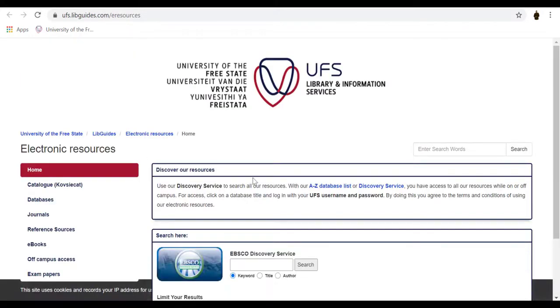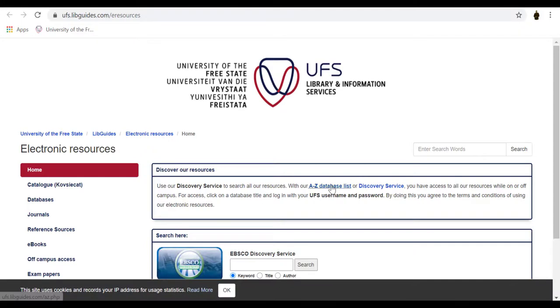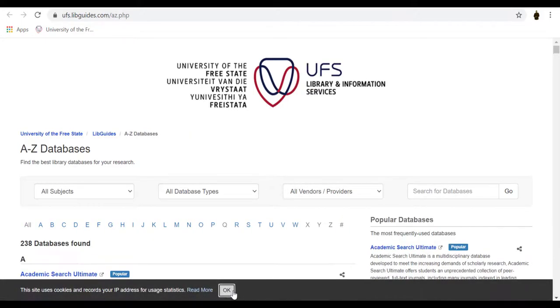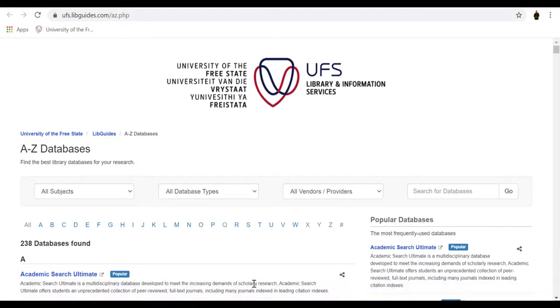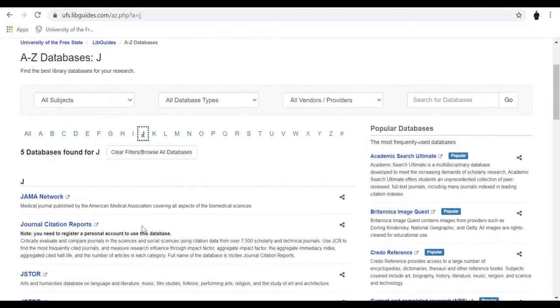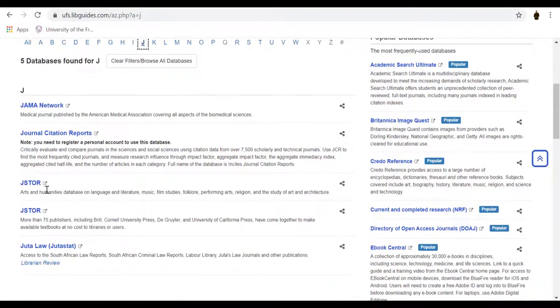Click on the A-Z Database list. Then click on the Alphabet J and authenticate your credentials. Then scroll down to JSTOR and select.